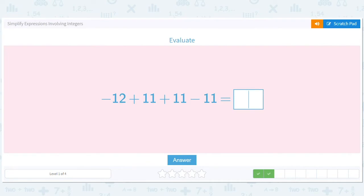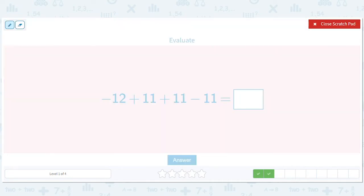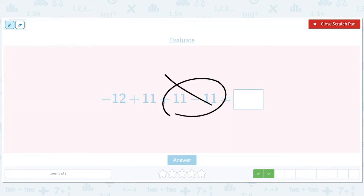There are some nice cancellations here — these are going to go away. 11 minus 11. And then if I take negative 12 plus 11, I get almost all the way back to 1, but I'm just 1 away. So I'm at negative 1.